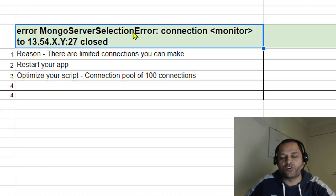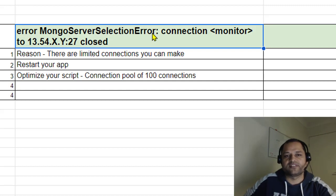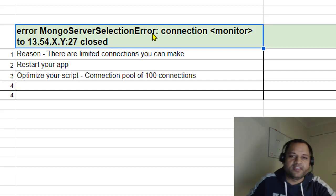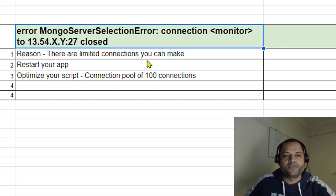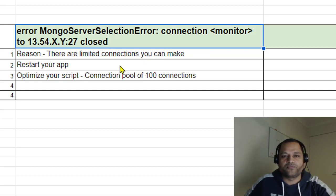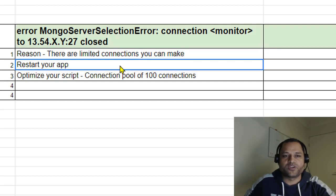It won't be able to select the server because the servers and connections are limited, and that's why this error comes. Now how to fix this? To fix it very quickly, you can restart your application.